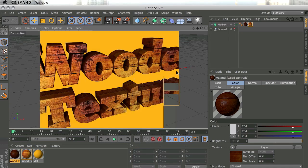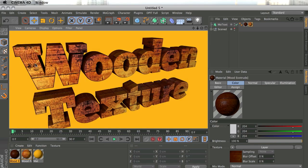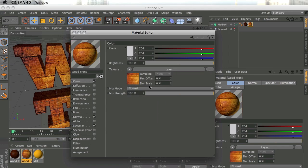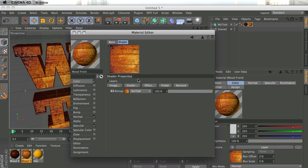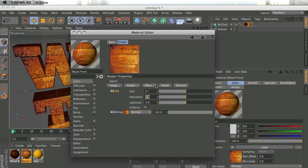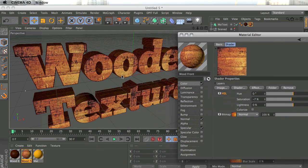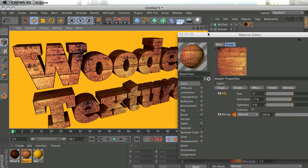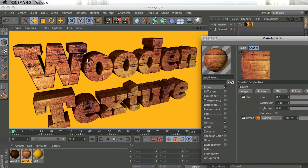Now when I render, that's looking much better. One thing I don't like is that the front image is a bit too saturated, so I'll go to the front material's texture, click Layer, and add an Effect > Hue/Saturation/Lightness. I'll set the saturation to around minus 7 to desaturate it a little bit — that's looking better, a bit more cartoon-like.